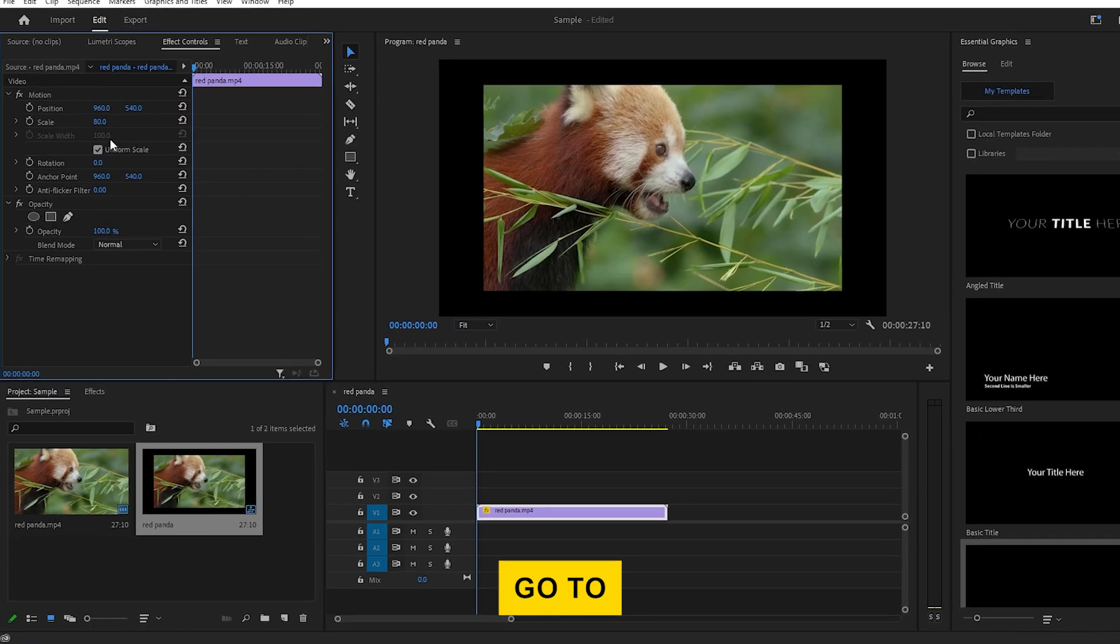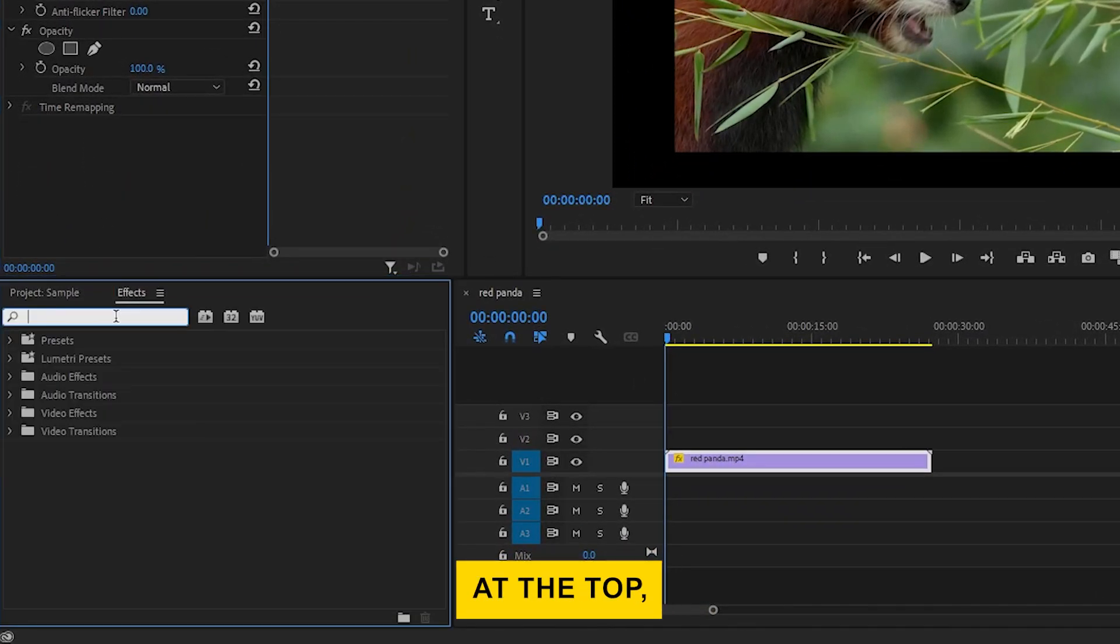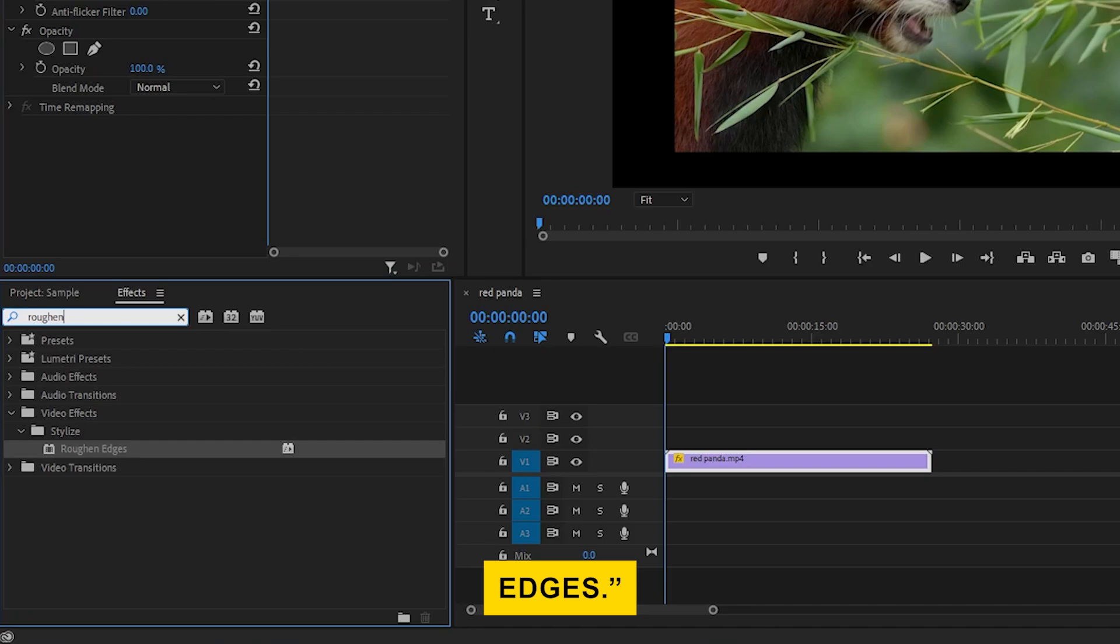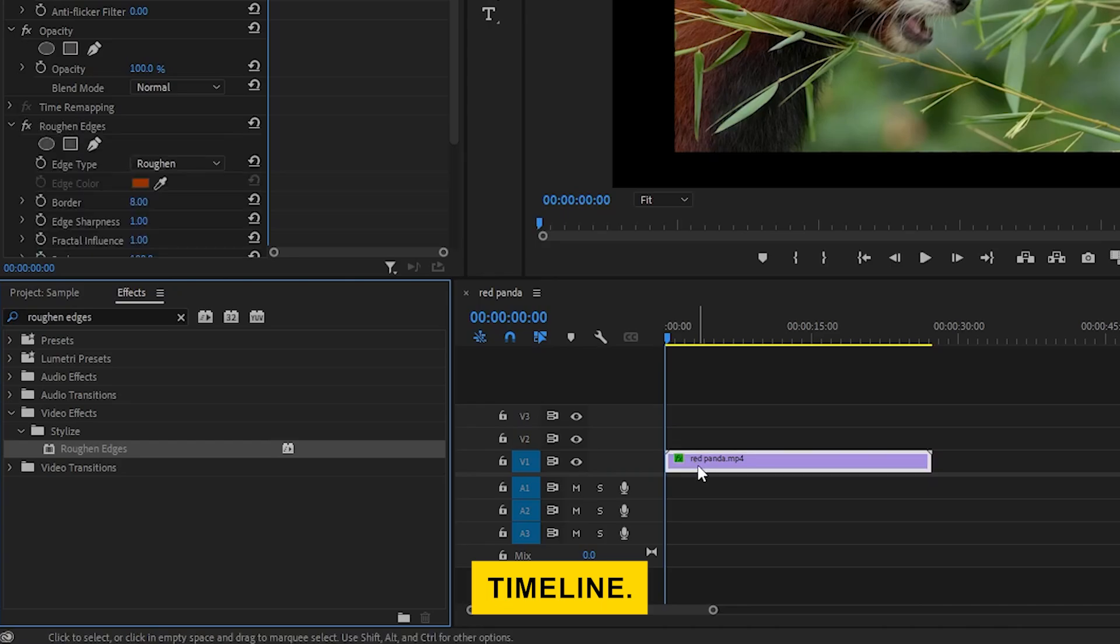Next, go to the Effects panel. In the search bar at the top, type in Roughen Edges. Once the effect appears, click and drag it onto your clip in the timeline.